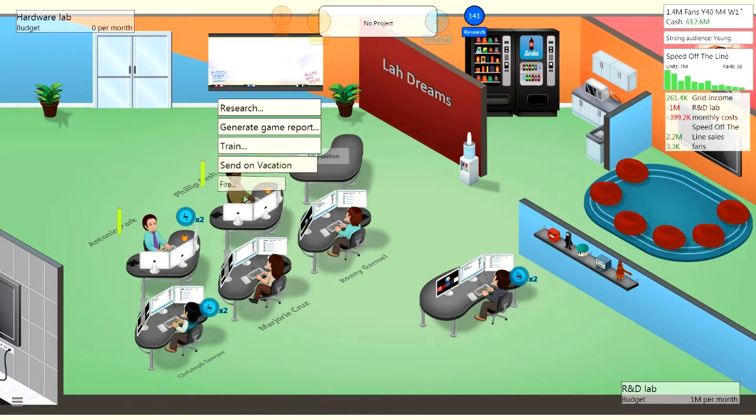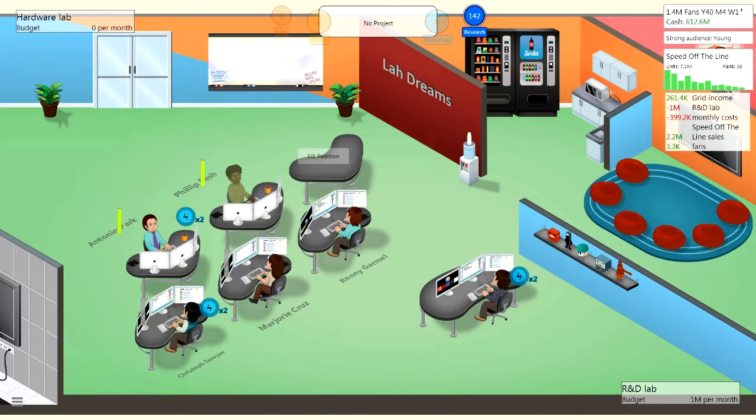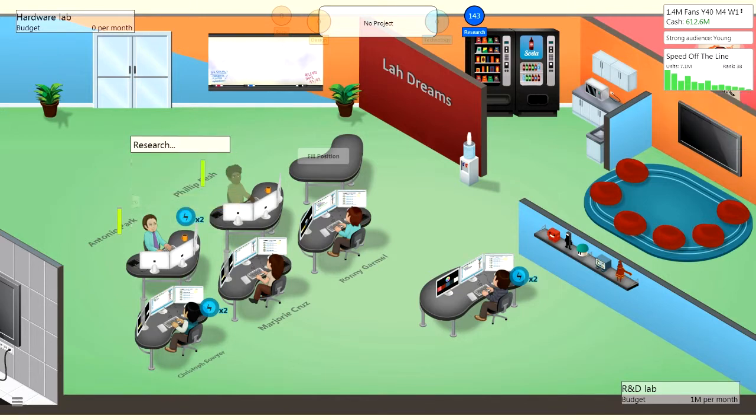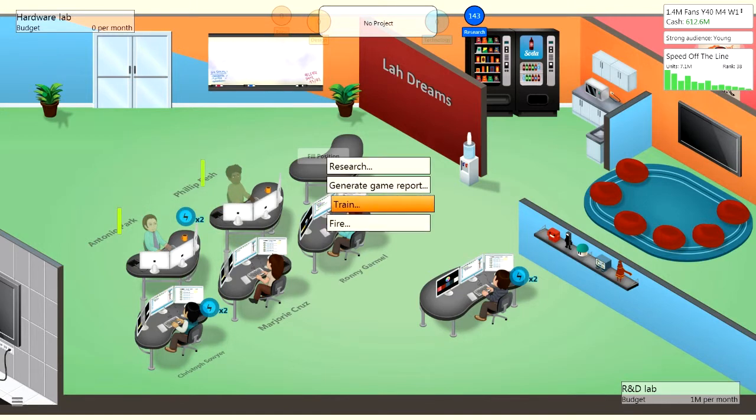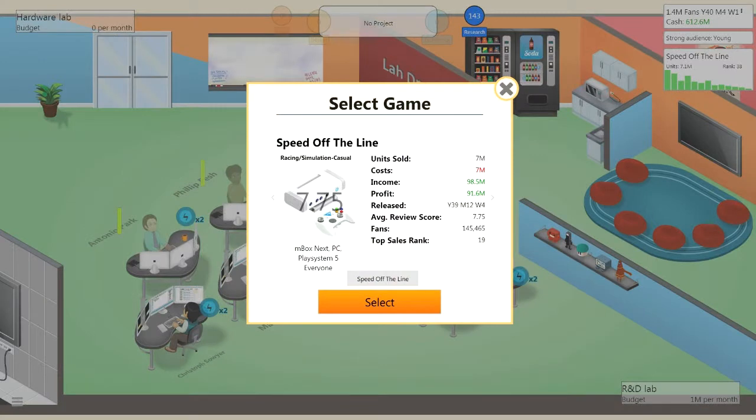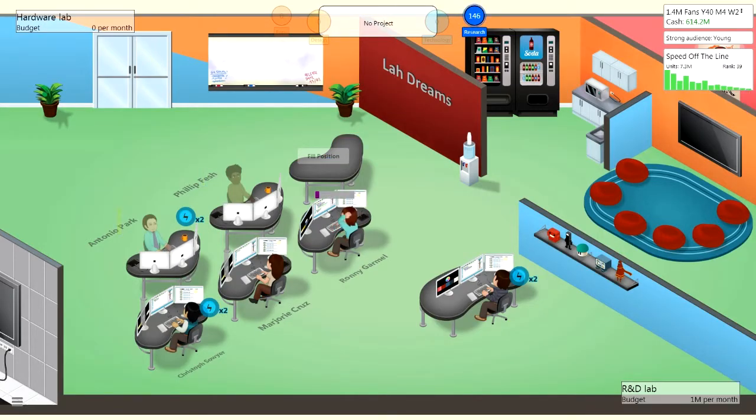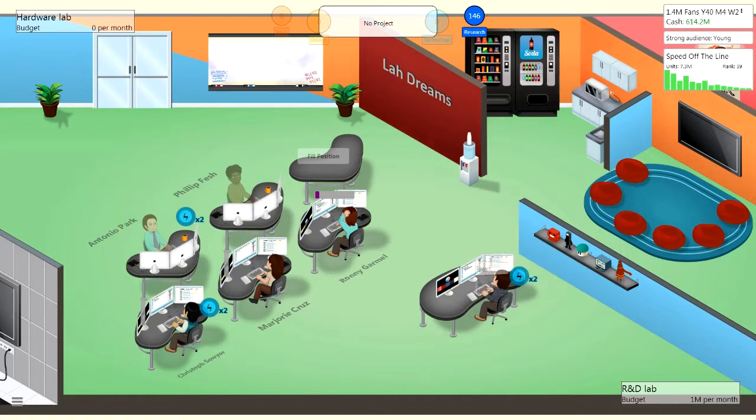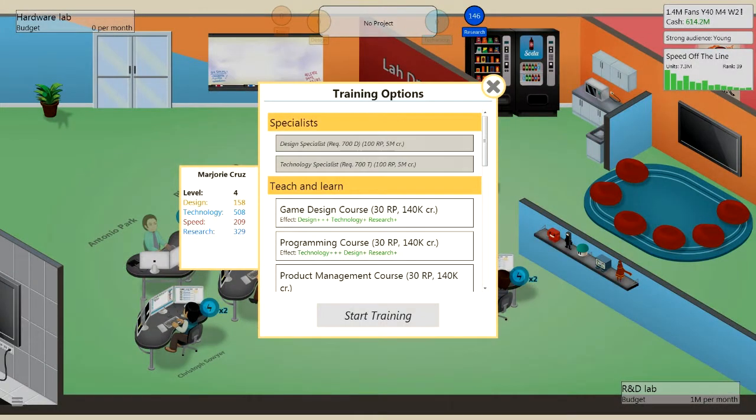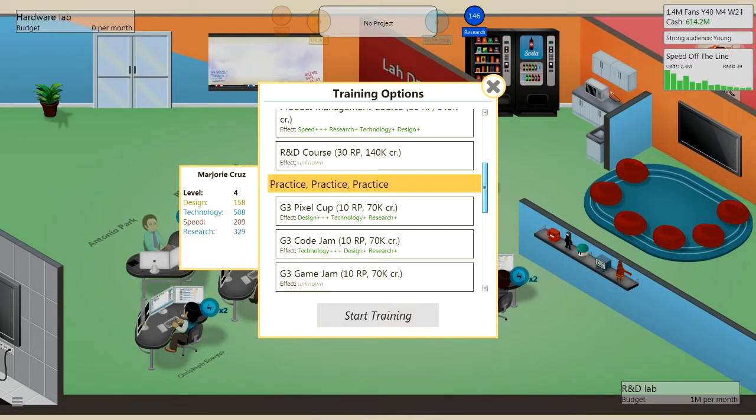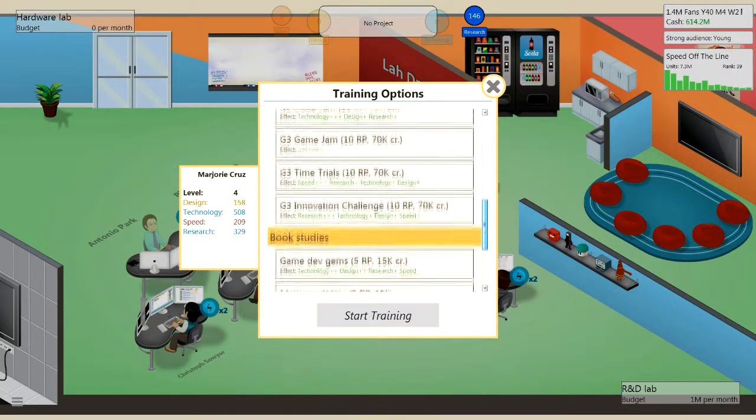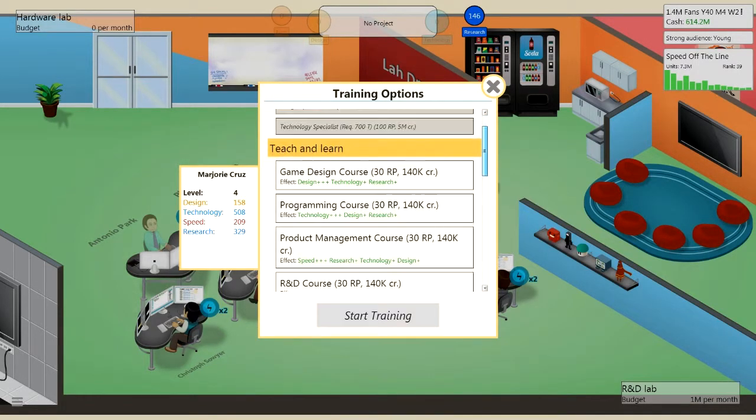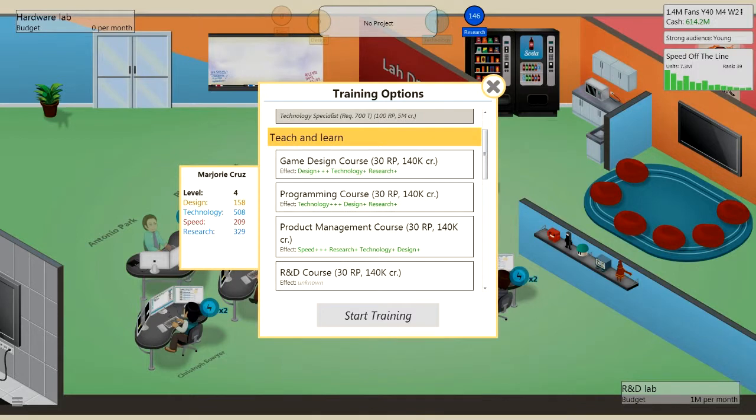So first I'm going to send Philip and Antonio on vacation because they're knackered. We're going to get these guys to generate a game report for Speed of the Line, Ronnie's going to do that. Ma, you can do some training, and how should I make her train? We should get her to do a simple technology course.